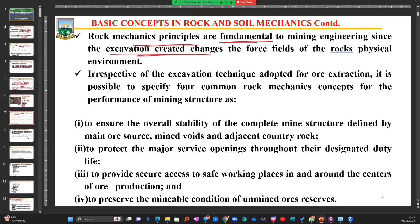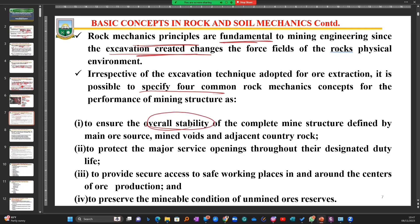That is why we need to understand the fundamentals and principles of rock mechanics, since they form the foundation of our mining engineering. Irrespective of the excavation technique we are going to adopt for the extraction of our mineral - whether iron, gold, bauxite, manganese, or whichever mineral we are interested in - it is possible for us to specify four common goals. The first is to ensure the overall stability of the complete mine structure.